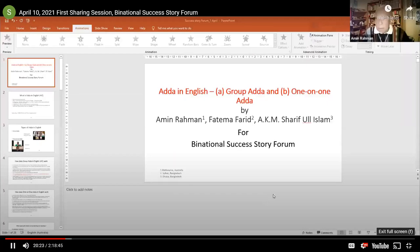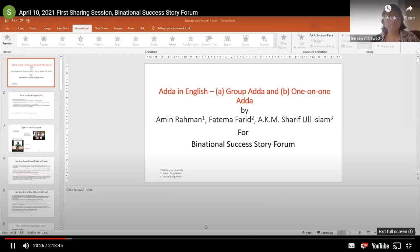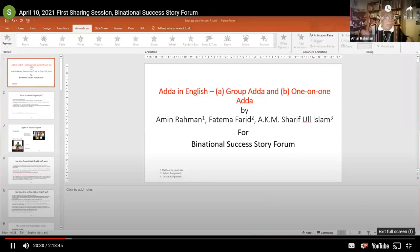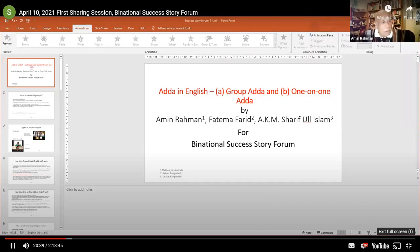Thank you very much. Can you all see the screen? Okay, thank you very much everybody. We thank the organizers — particularly Ram from Melbourne and the three S's from England, Ireland, and Bangladesh respectively — for organizing such an innovative program for promoting international collaboration in ELT.